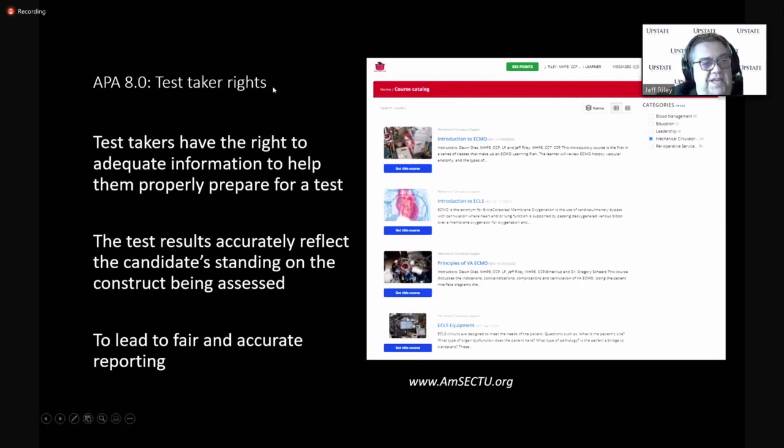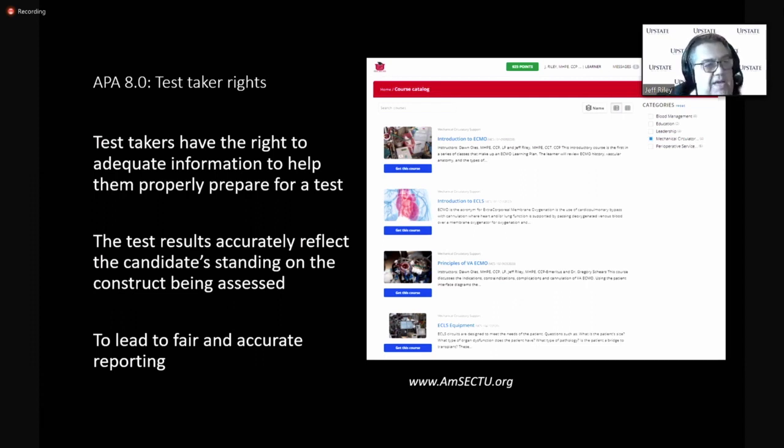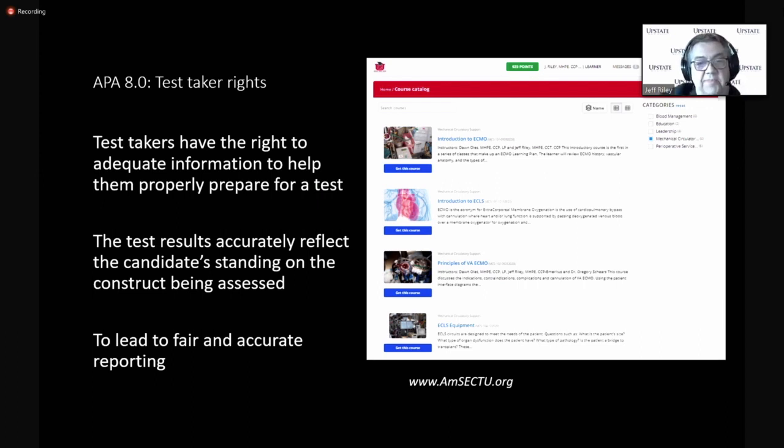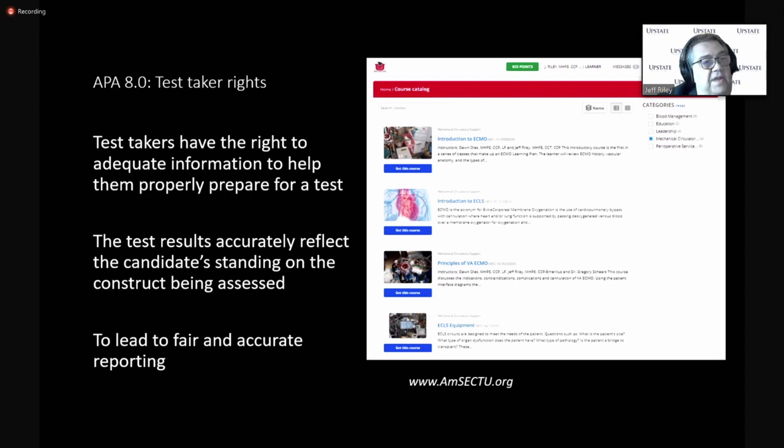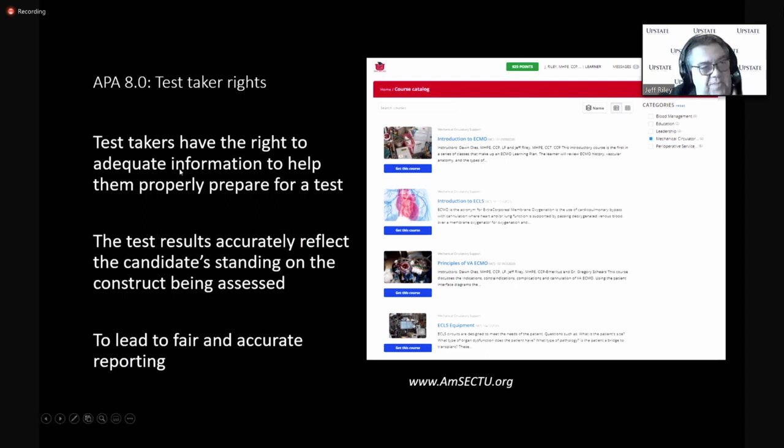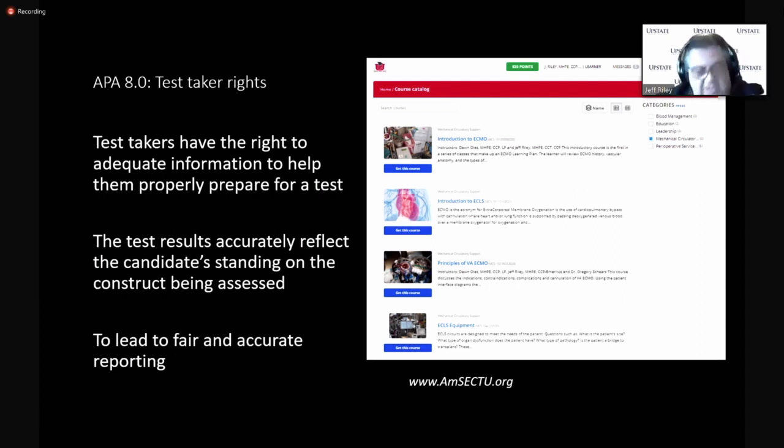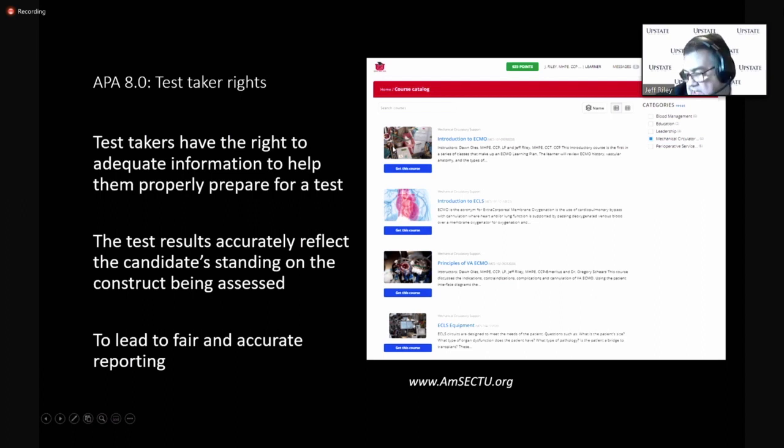Test takers have rights. And oftentimes, you don't feel that way when you're taking a test, but you do. And basically, it's that it's fair, and that the test is really testing what it purports to test. And there's some documentation around where the test questions came from, and the fact that they are manageable questions. They can be answered in a fair manner. And part of that is teaching test takers or helping test takers to prepare for a test.